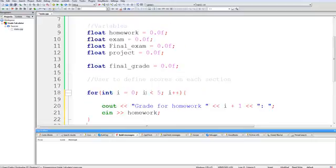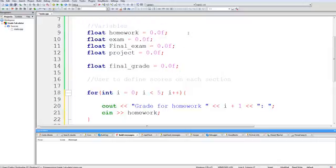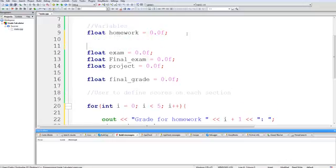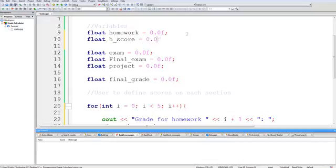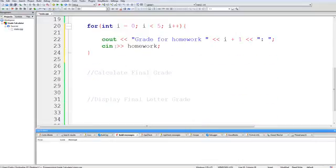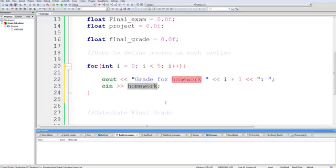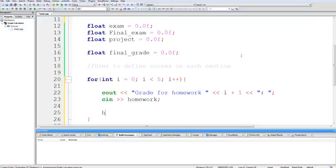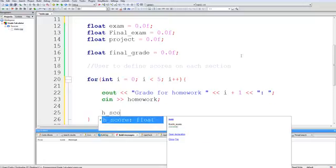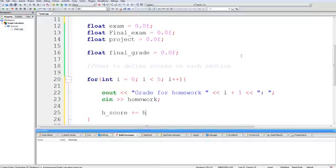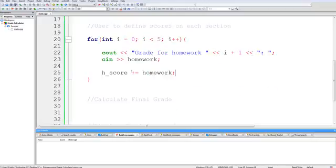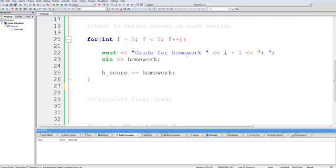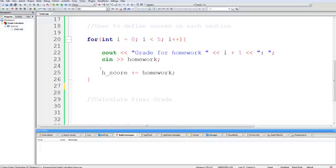And then here, I'm just going to take the value of homework. Actually, there's one thing else I need to do. I need to create an actual score variable to store in these values. So I'm going to create h score to hold your actual score because every time we would use C in, we'd overwrite the homework value. So I'm going to set h score to be incremented by homework. So by doing this, if I were to C in a certain value for homework, every time it would increment h score. And then just to get the average homework score, I'm going to divide it by five.